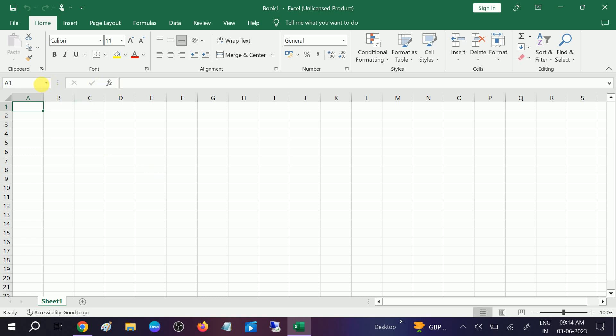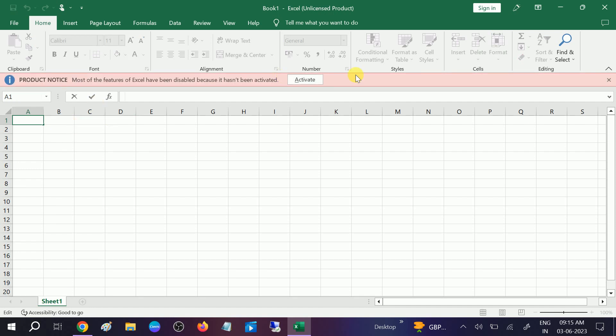Okay, this is the formula bar you can see here. If this is not visible on your Windows, on your Excel...